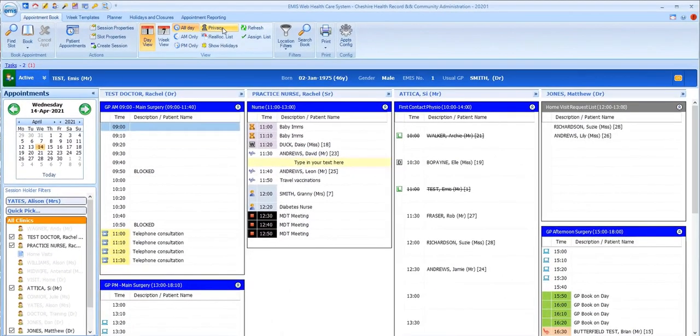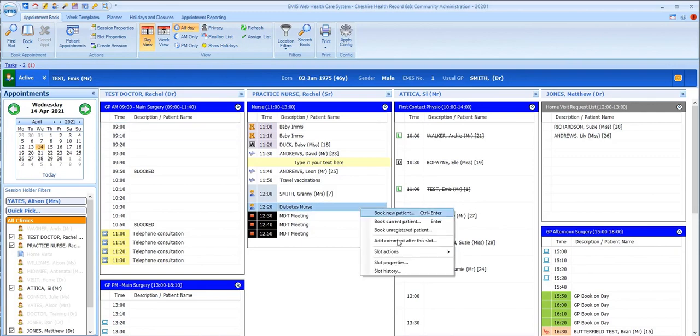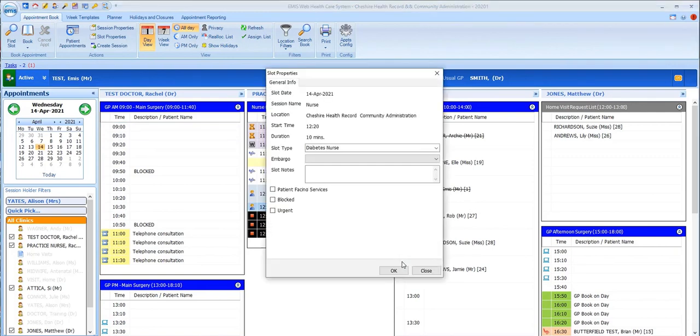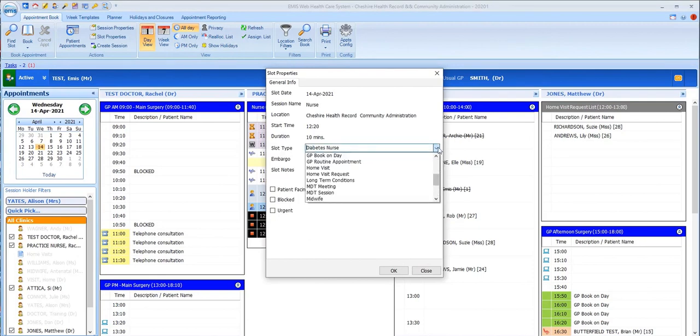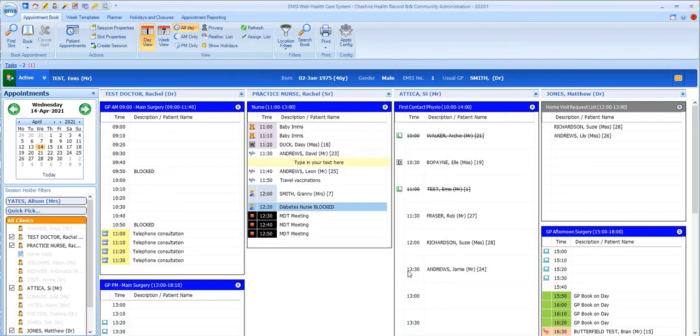You may be asked to change the properties of an appointment slot during a session. For example, if a session holder asks for their usual break slot to be moved to a later time or if you wish to block out a slot. To do this, right-click on the slot in question, select slot properties. You can then select a different option from the slot type drop-down list or click on the blocked option here. Blocked slots can't be booked into by anyone, whereas other slot types can be overwritten if a slot's urgently required.